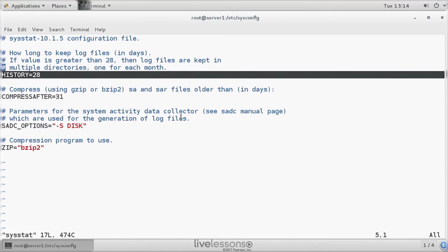But if you increase it, the files will be stored in multiple directories, one for each month. And that is because of the convention that the files in the log directory are called SA followed by the day of the month. So you need different subdirectories to be able to distinguish between these files.